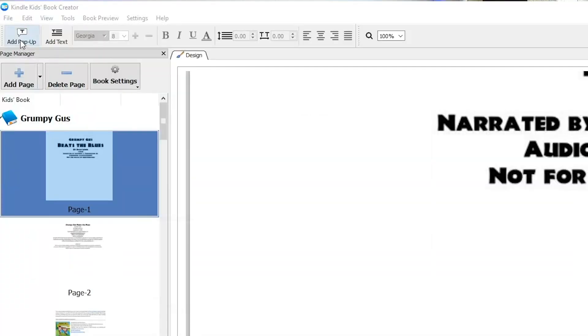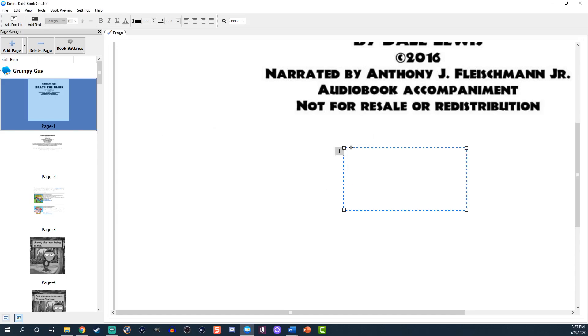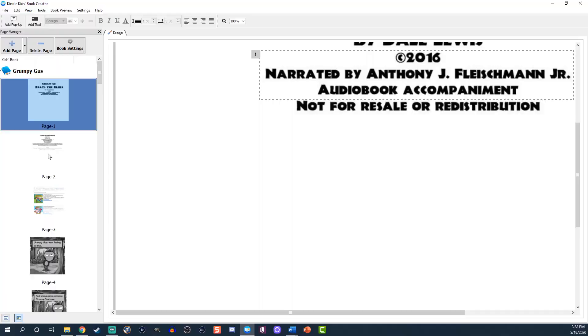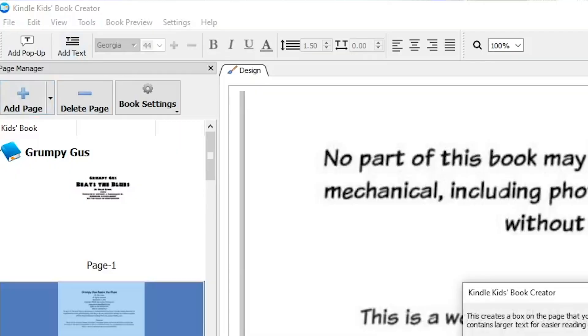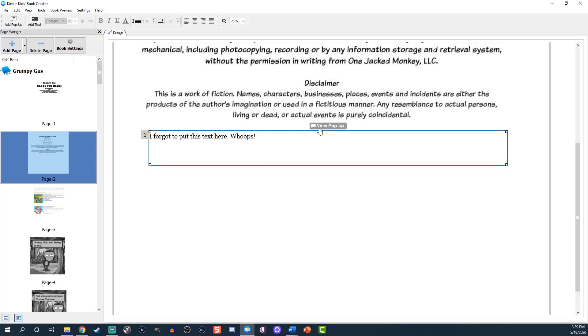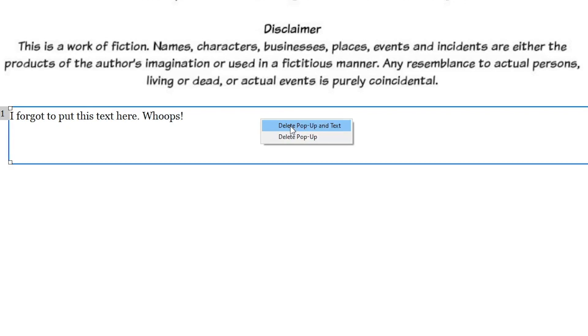Click 'Add Pop-up,' adjust the box, and click and drag to move it anywhere you wish. Click 'View Pop-up' and enter any relevant information. If you forgot to add text in the previous steps, you can use this text area — though I recommend doing it beforehand. You can also click 'Add Text'; adjust and drag the box the same way. If you decide you don't want the pop-up or text box, right-click it and select 'Delete Pop-up' or 'Delete Text' to remove it.